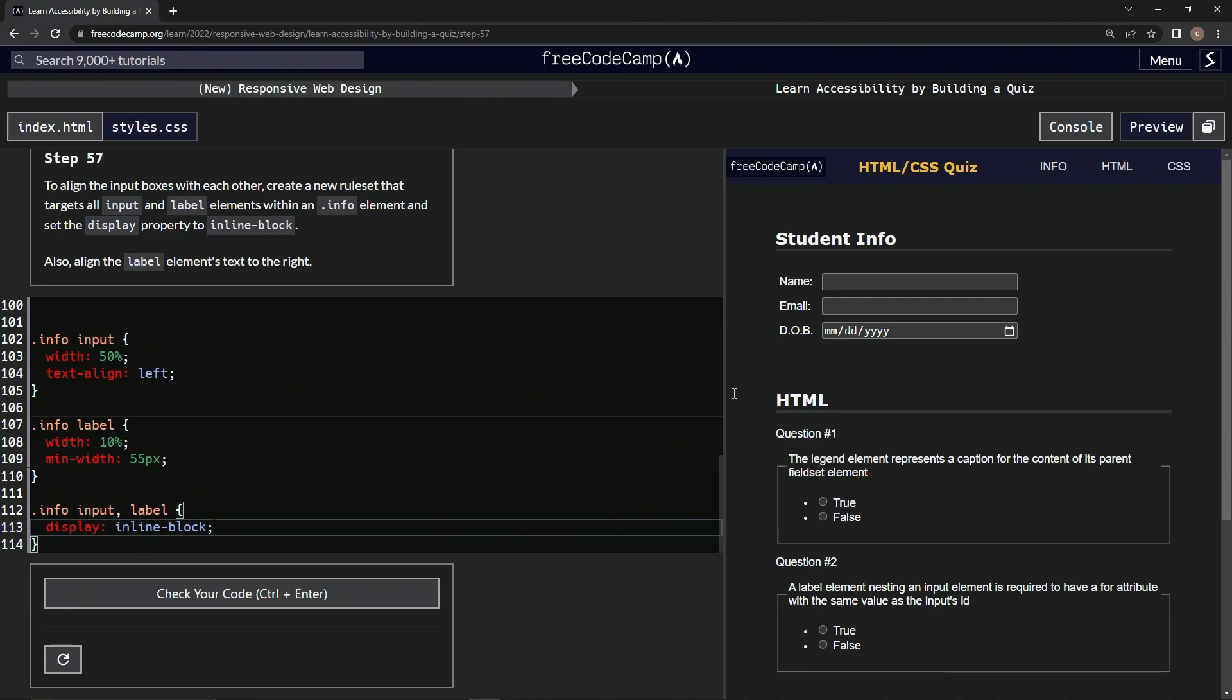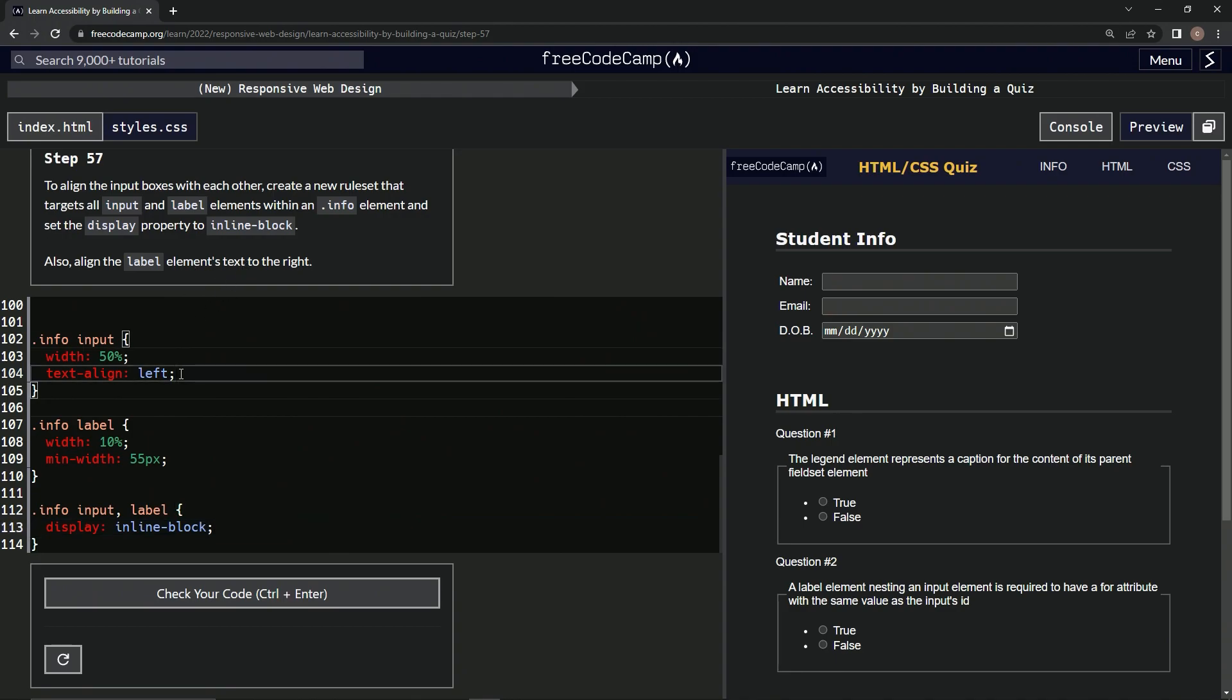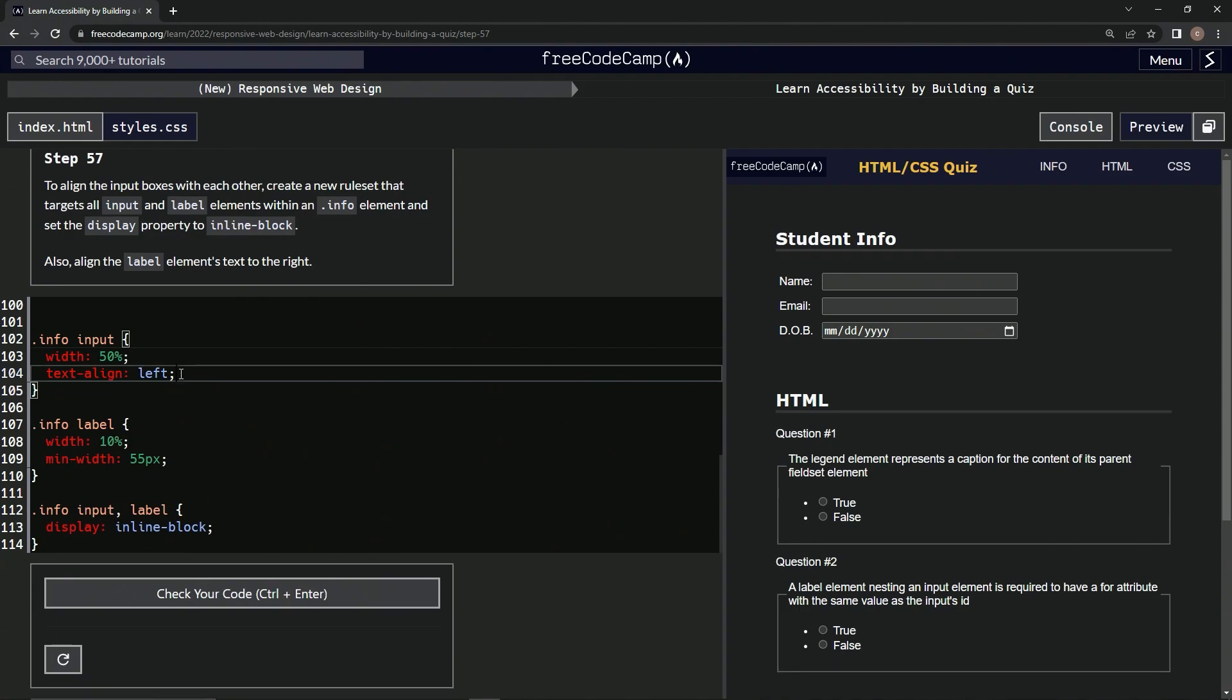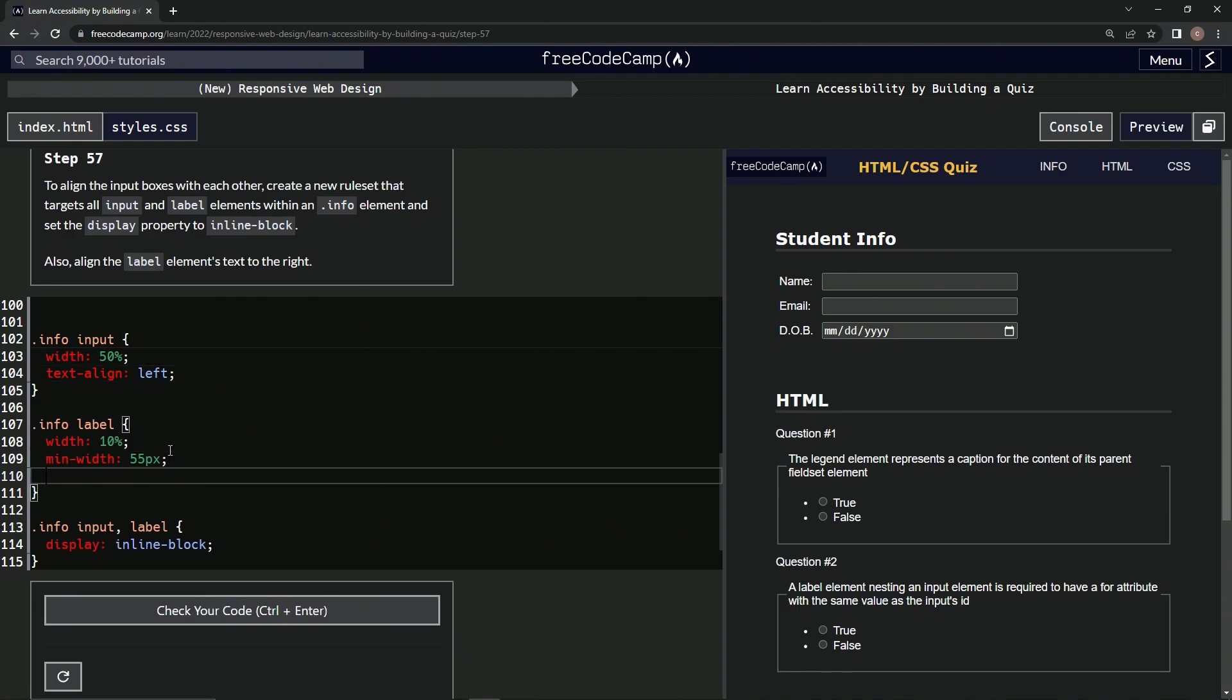And then we're going to have the label elements text go to the right. We're going to align it to the right. So we're going to come over here and say label elements, right here. We'll say text hyphen align right.